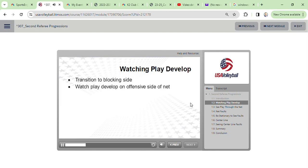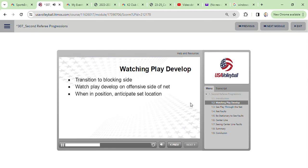Do not follow the ball, only watch the players. As you watch the play develop from your position on the blocker side of the net, anticipate where the set will go. The players are giving you all the information you need to do this.